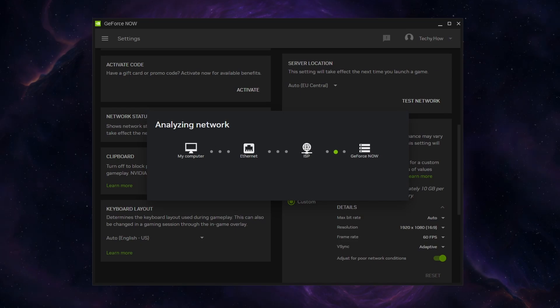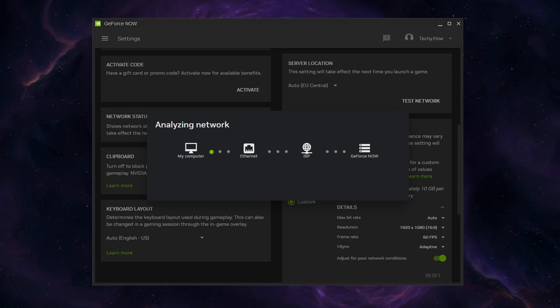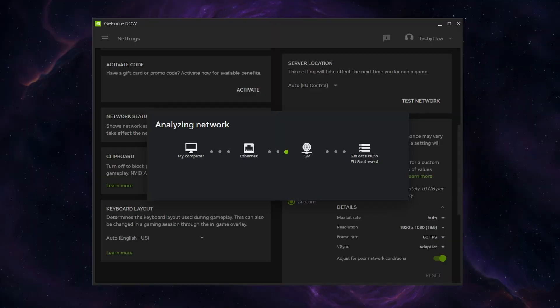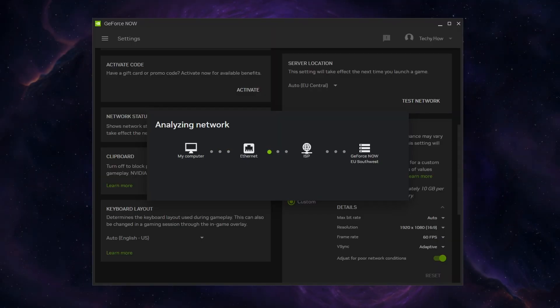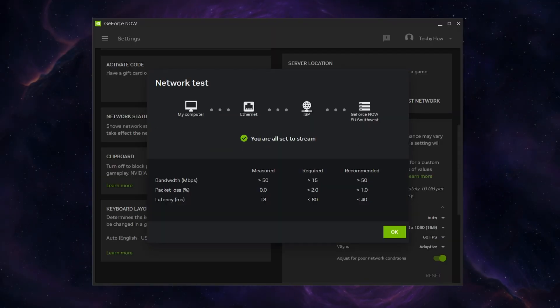This will take a couple of seconds to analyze your current connection and see if your server location is set correctly. You will see information regarding your bandwidth, packet loss and latency to the server.